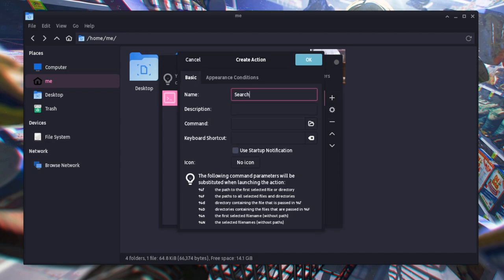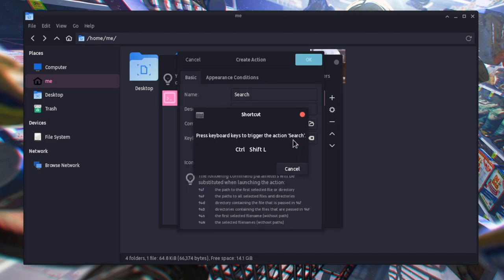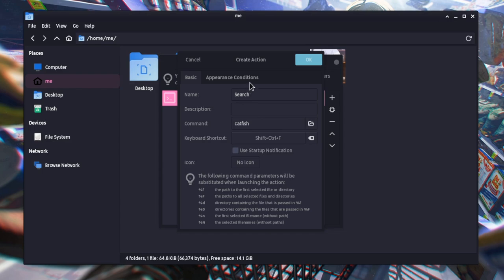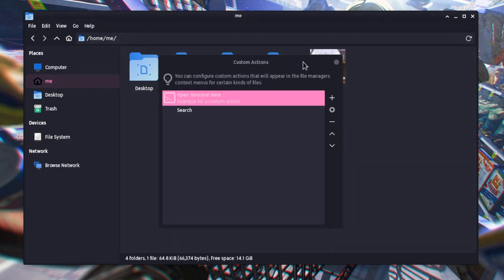Let's call it search, and on command we'll invoke catfish, which by the way doesn't even come pre-installed on a default Arch installation. We'll give it a shortcut too. Also on conditions we should select the folders view, otherwise it won't work. And we're done!